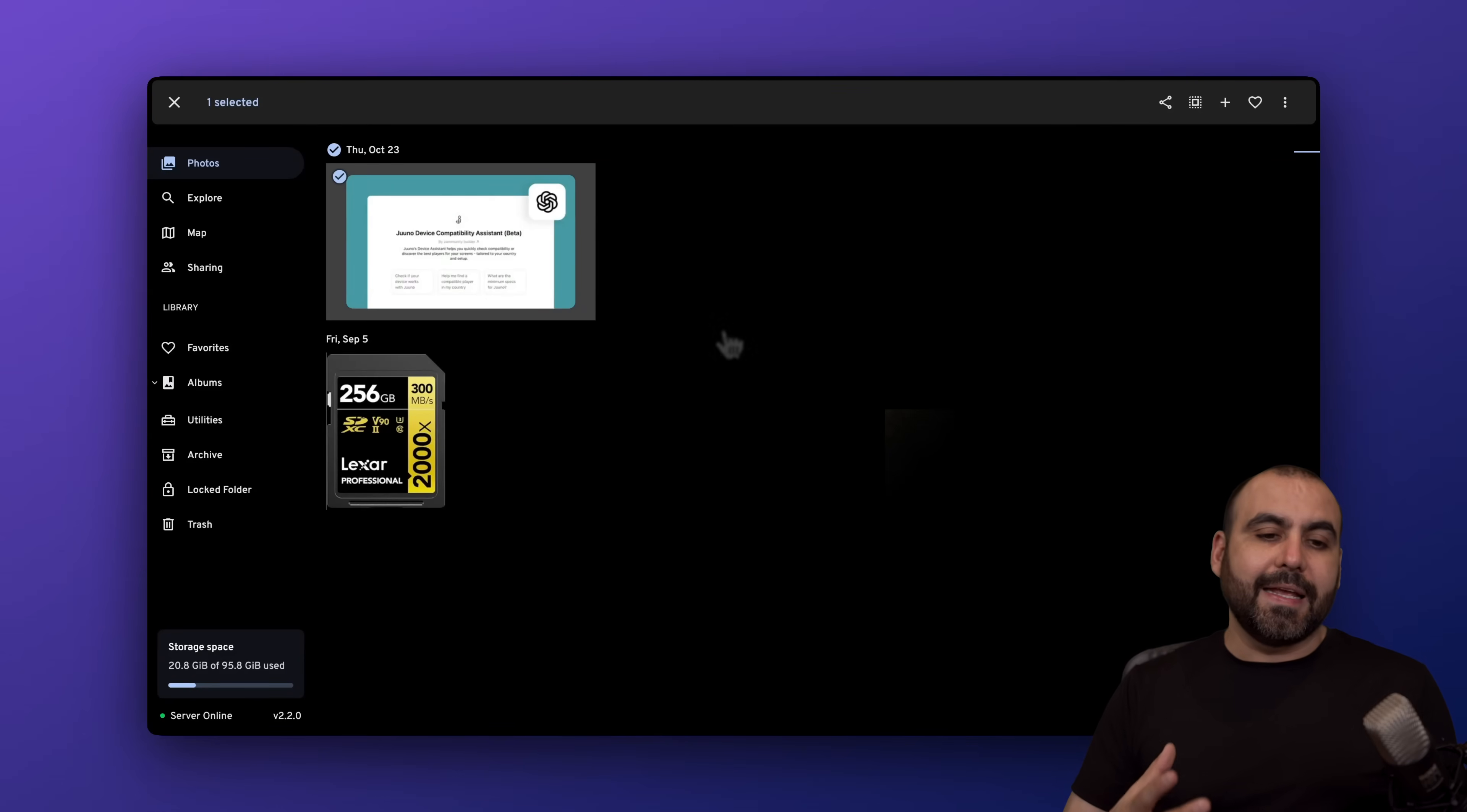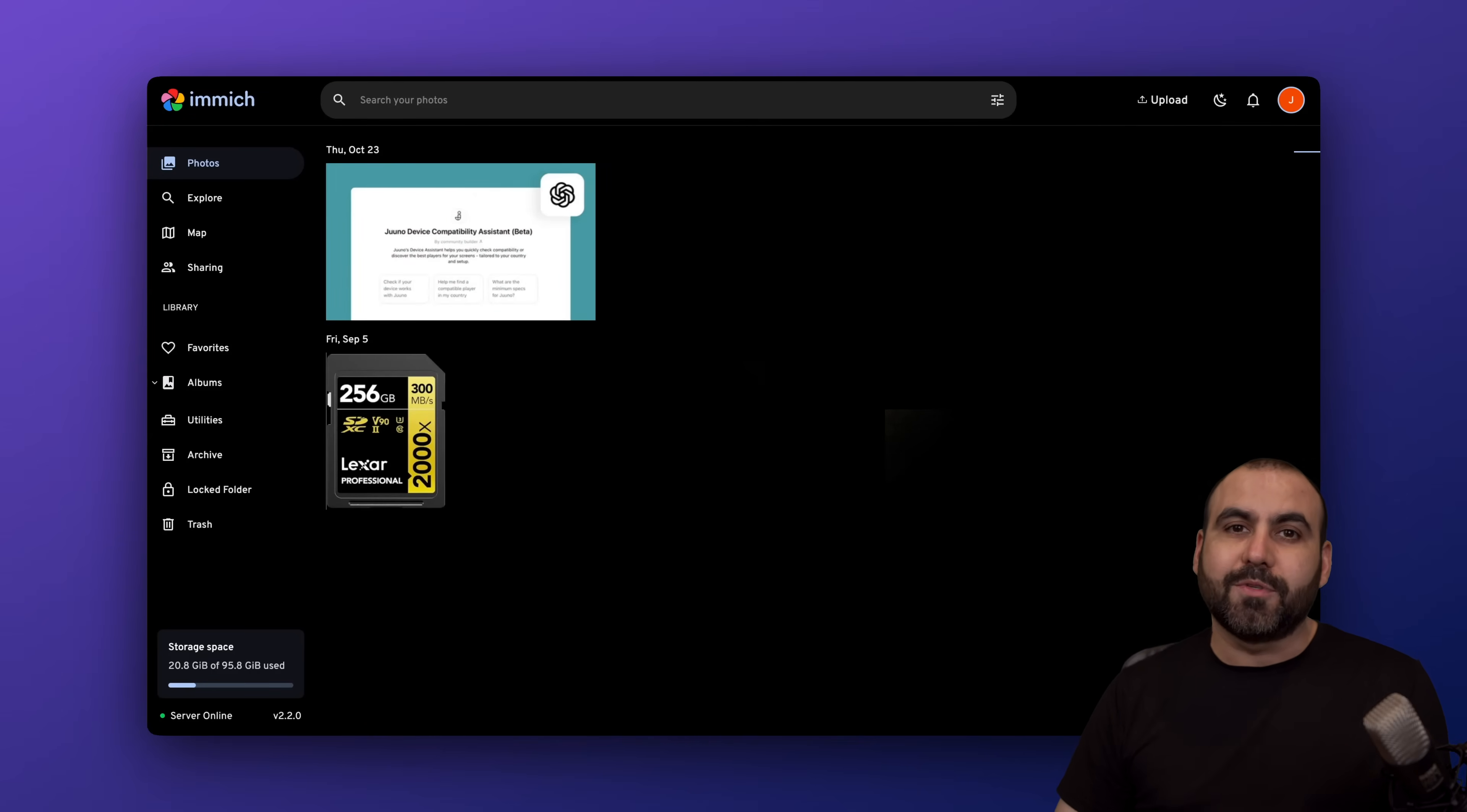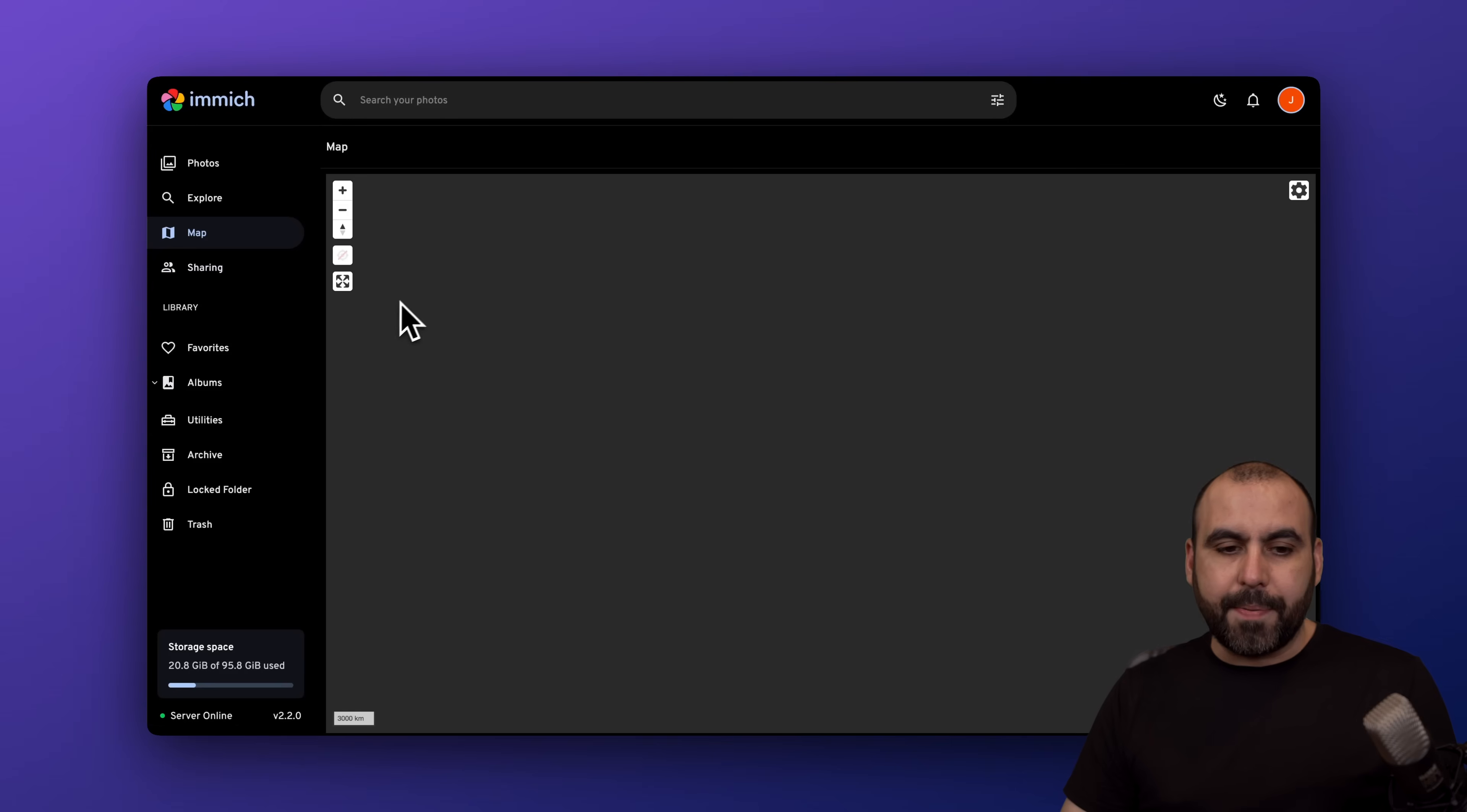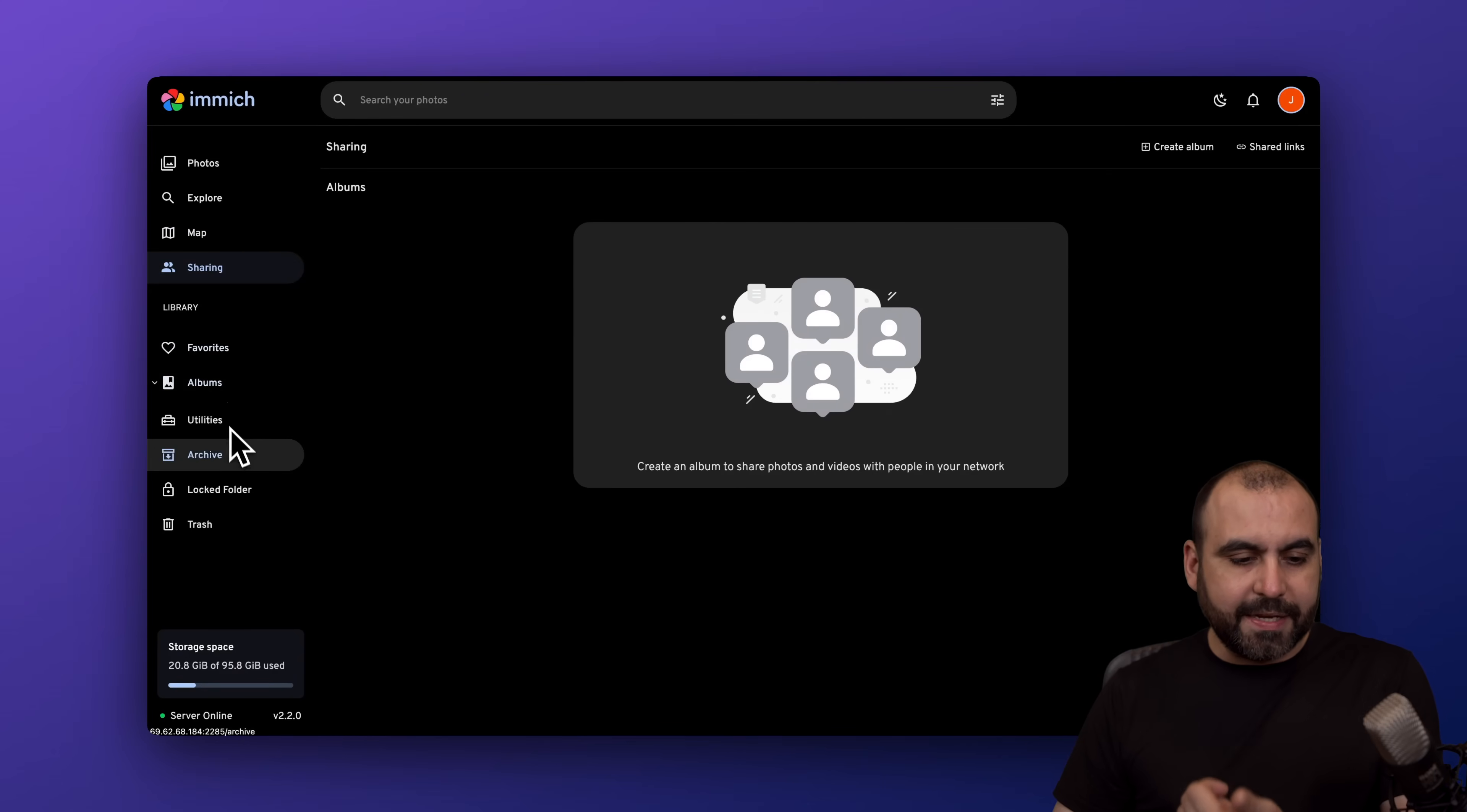One of the coolest things about this is that the file manager for photos and videos is really great. I mean, it's not some cheap free random software out there. This has really been well developed to have something really good. You also have the option to explore. You got your option for map, for example. You got your sharing options, your favorites, your albums, utilities, archive, locker, folders, etc.